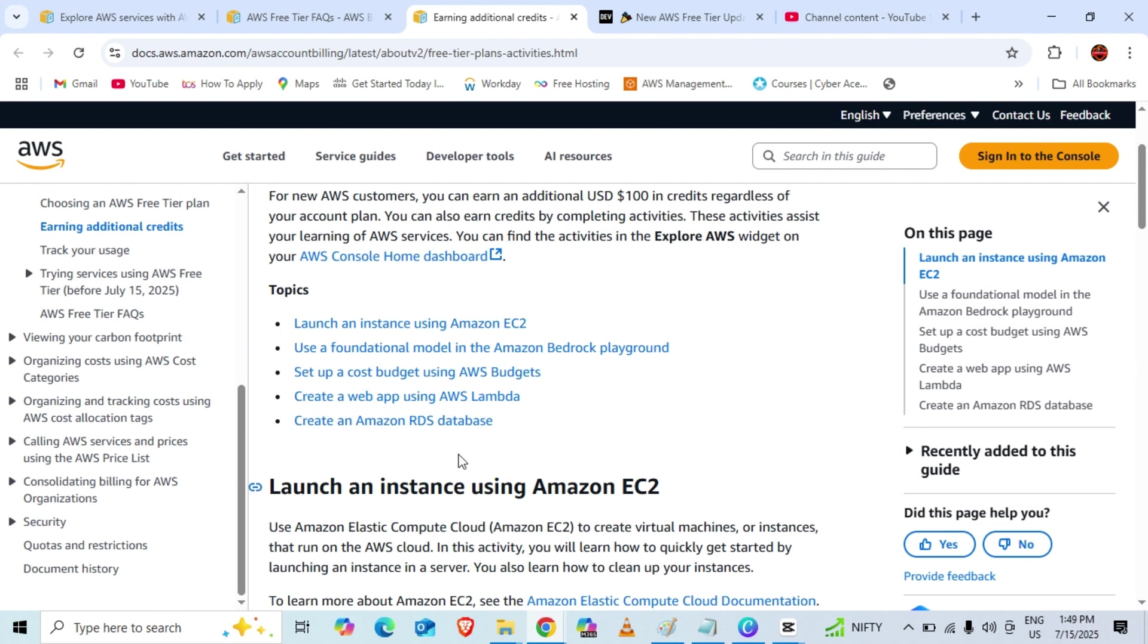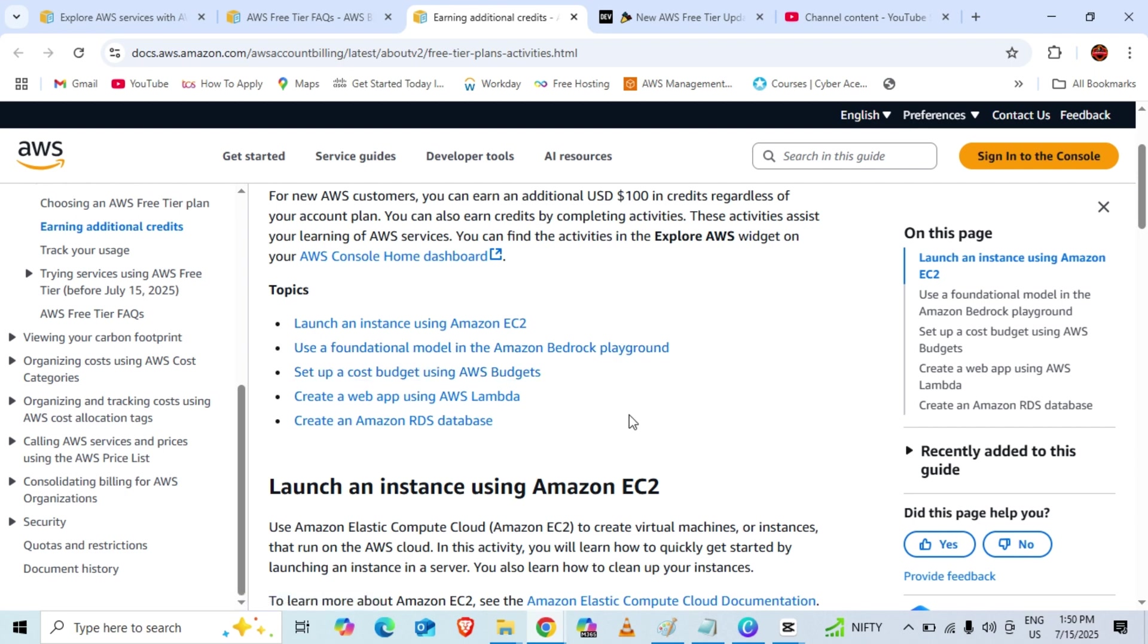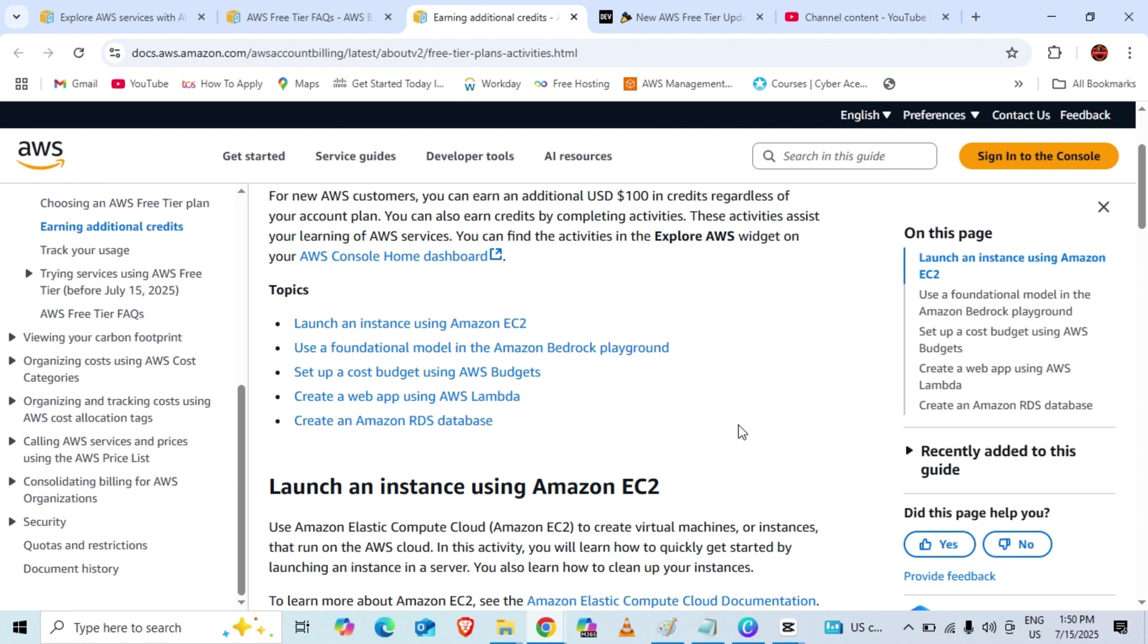The activities we have to complete to get another $100 are: create an EC2 instance, use a foundational model in the Amazon Bedrock playground, set up cost and budget in AWS Budget, create any web app using AWS Lambda, and create an RDS database.